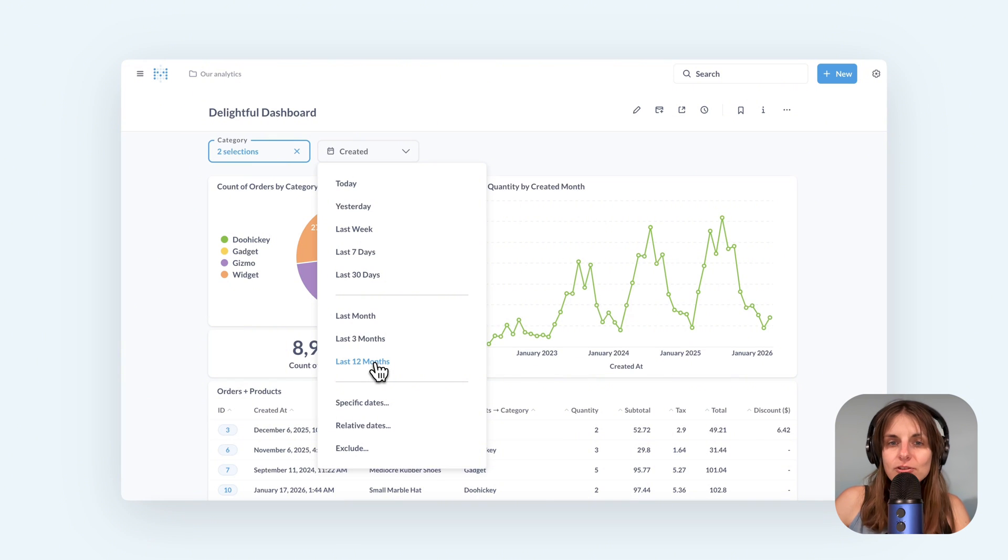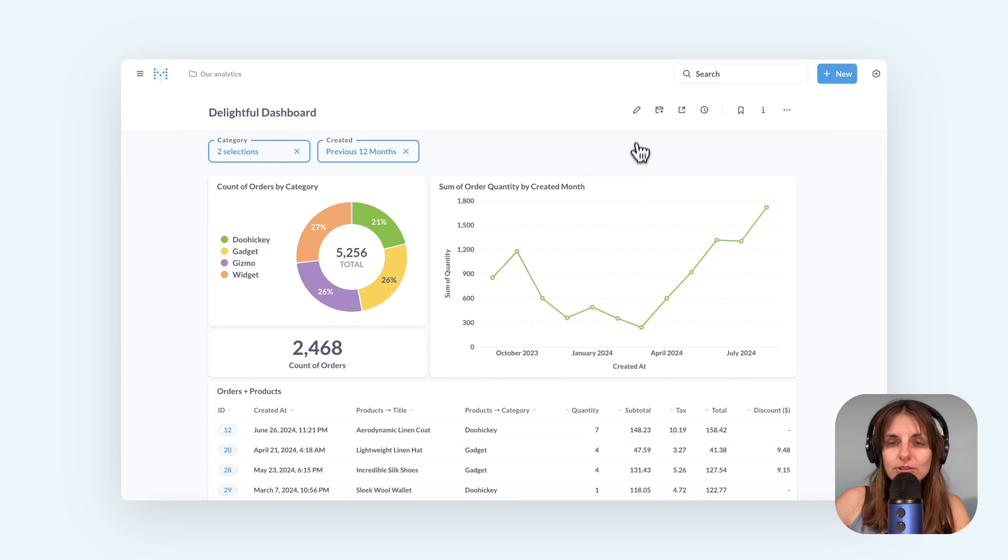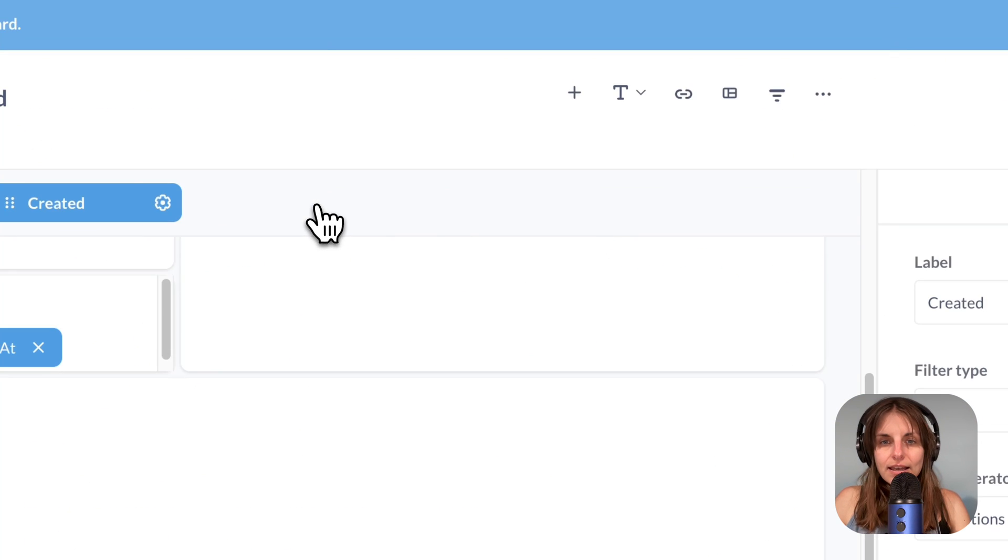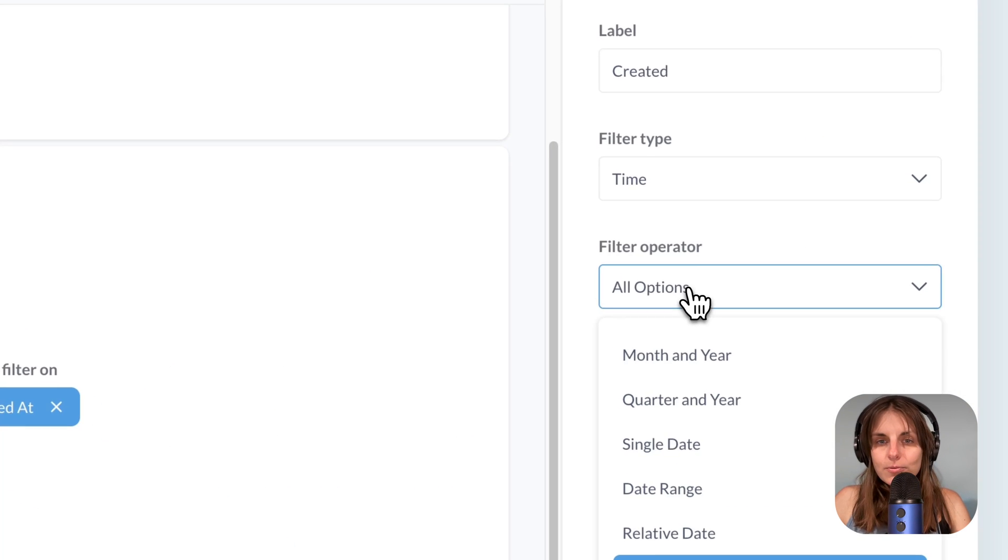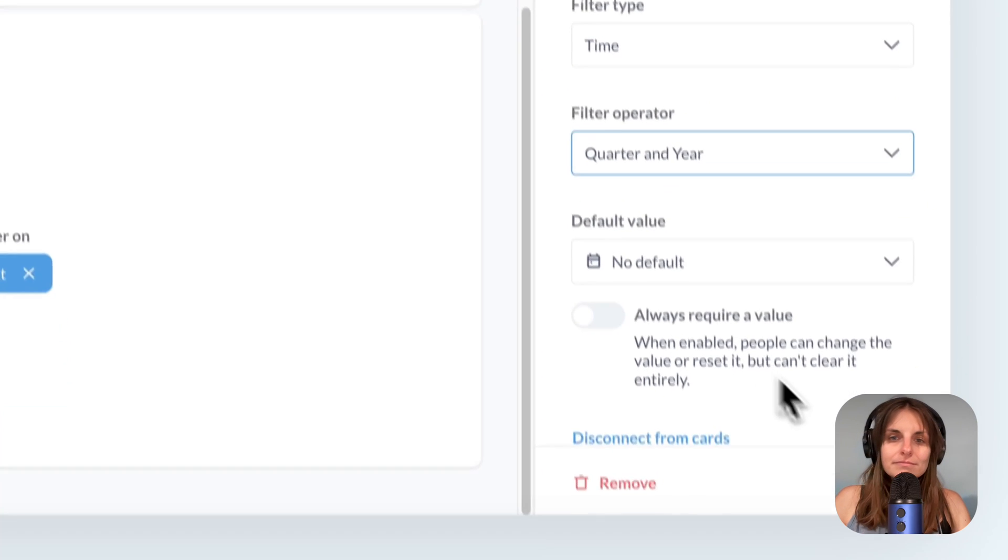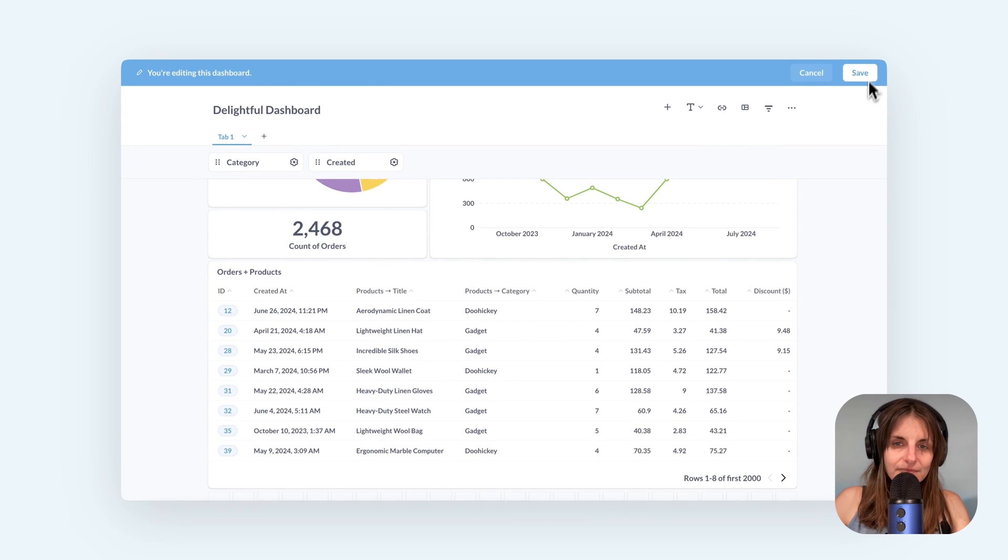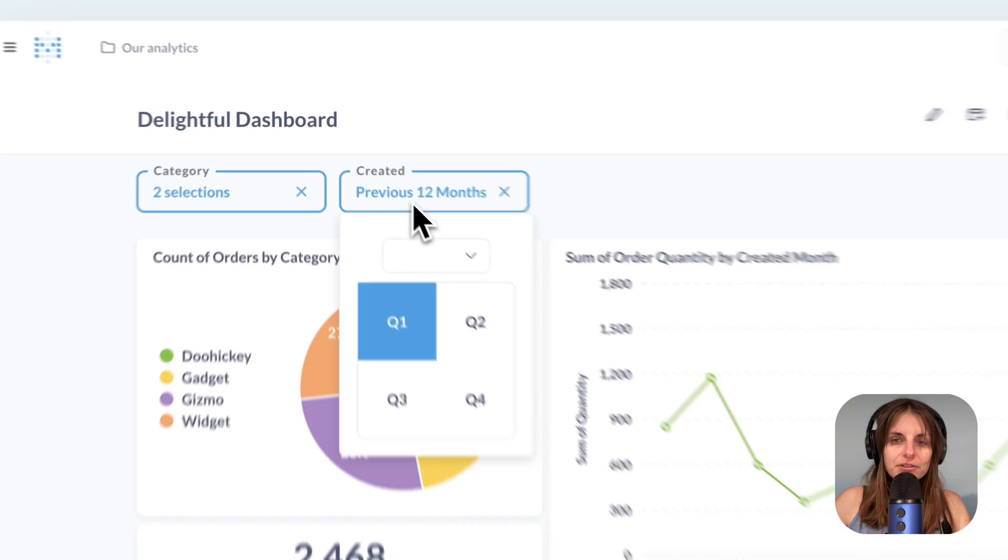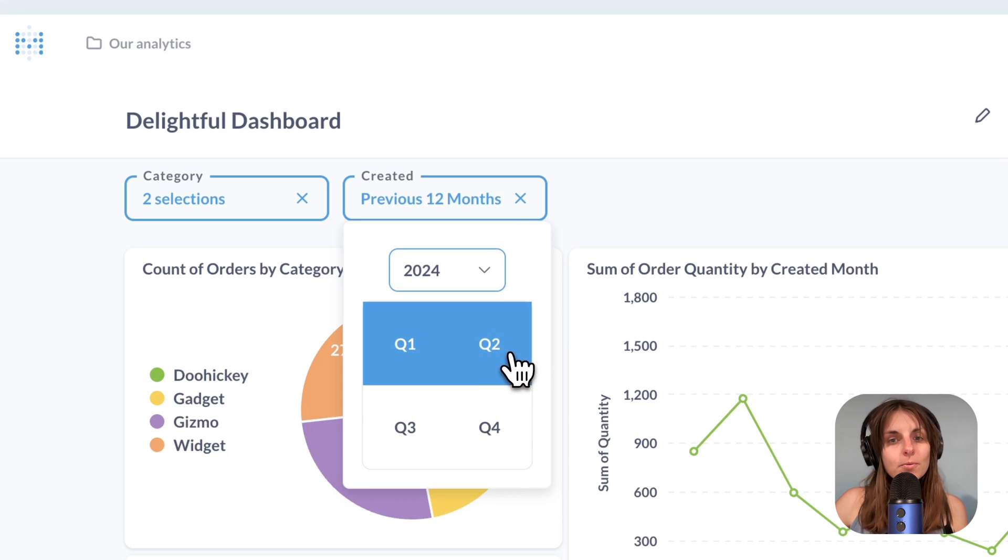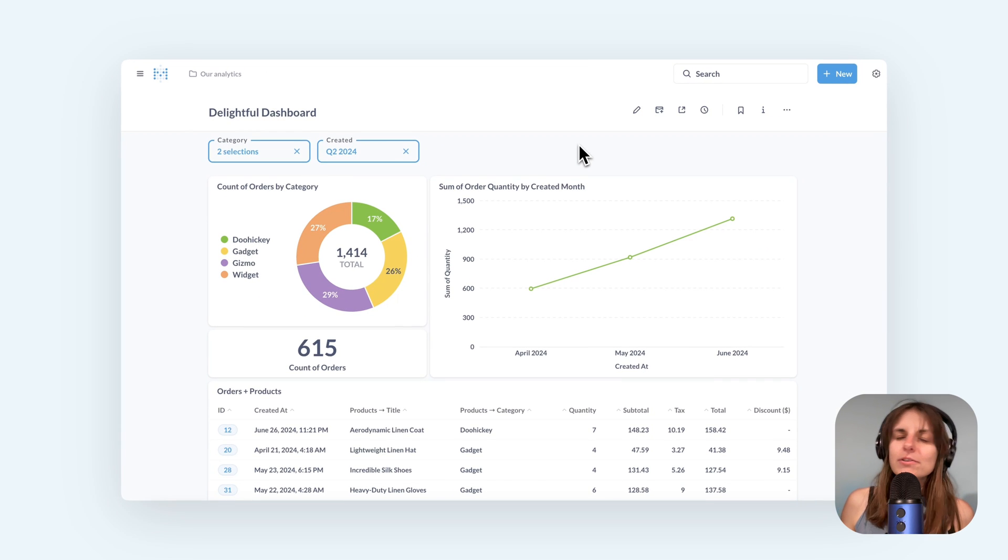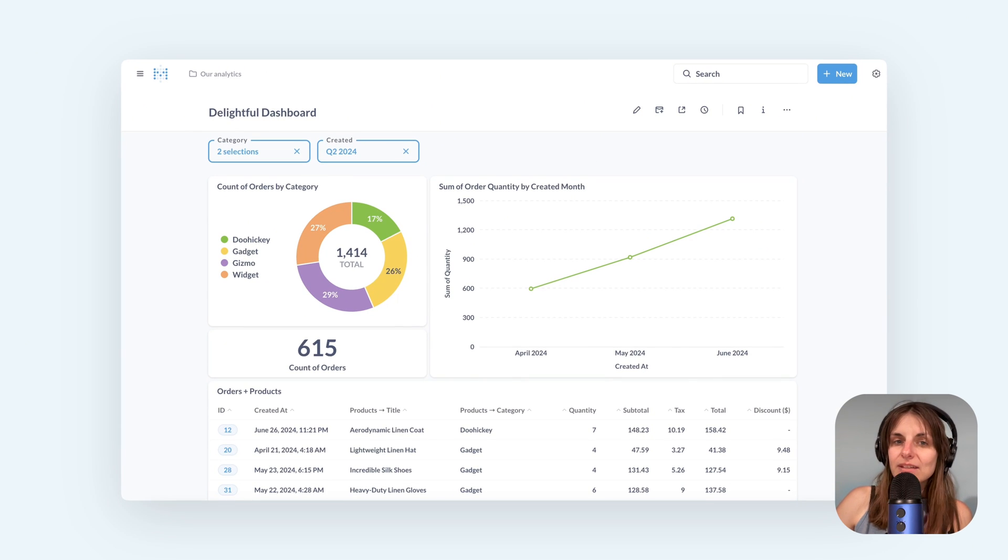You can change how a filter widget looks, go to Edit Filter Settings and let me choose Quarter and Year. The filter looks different.